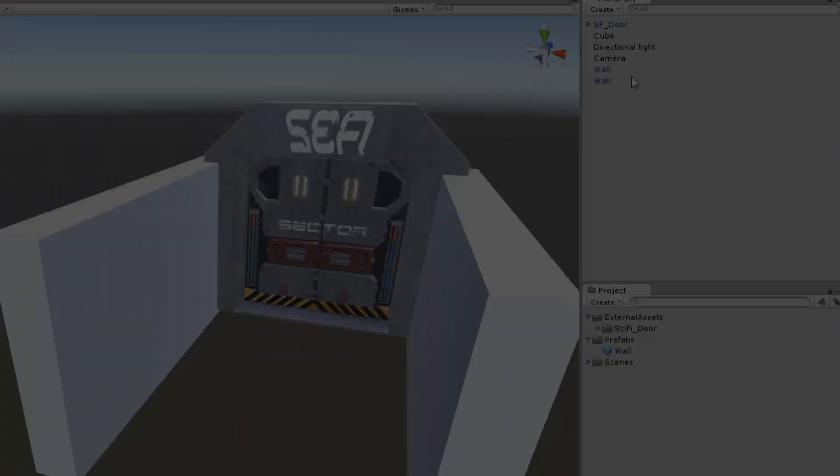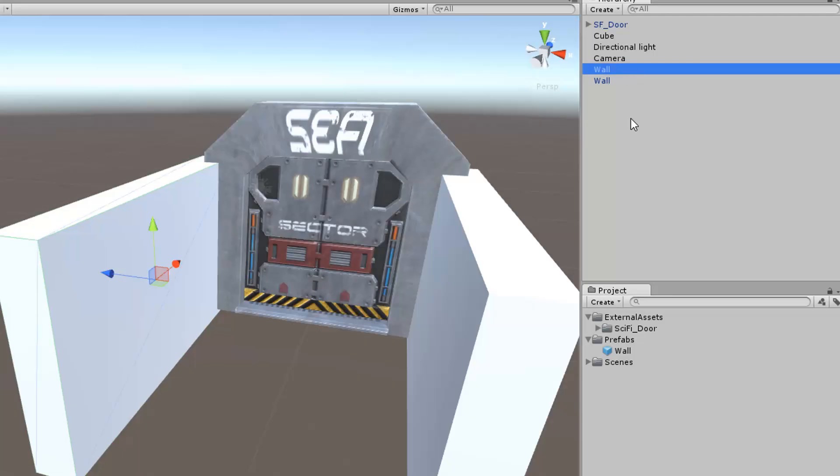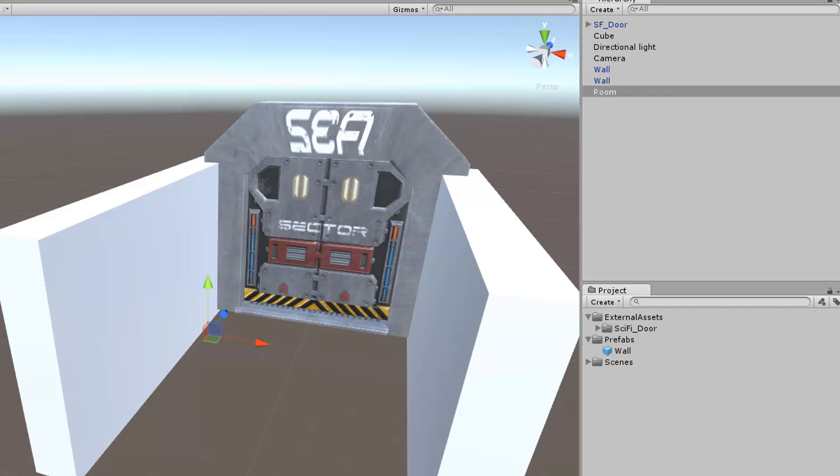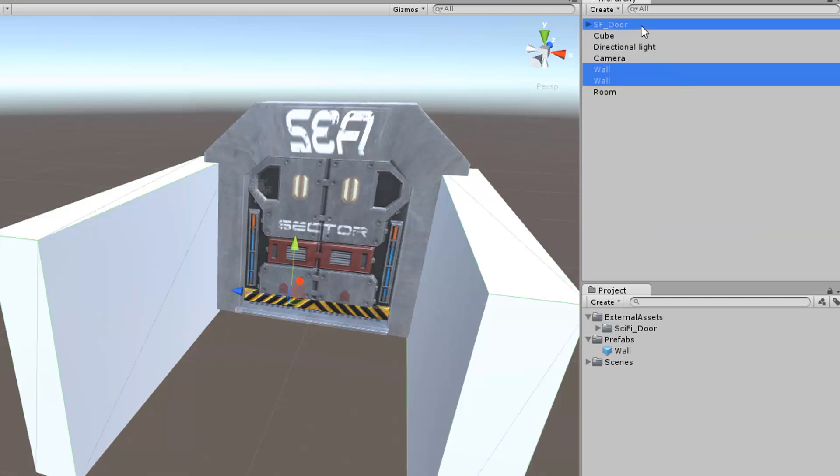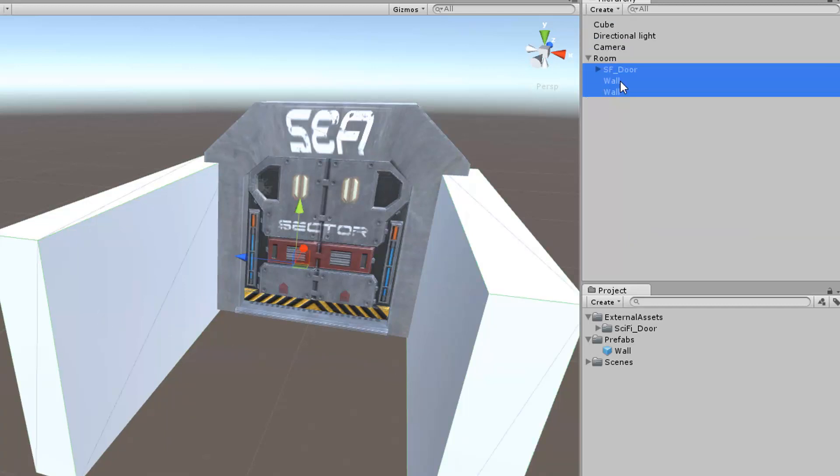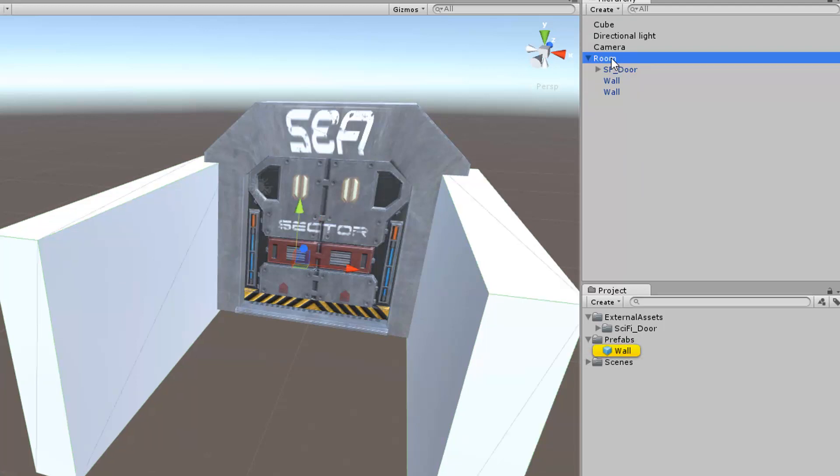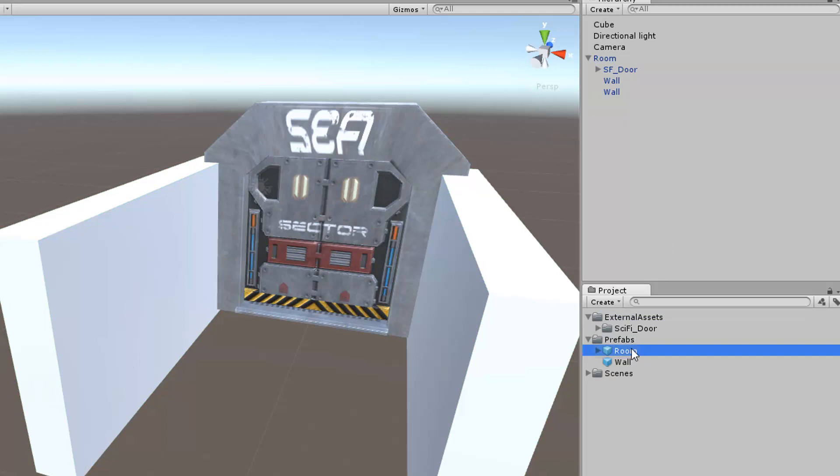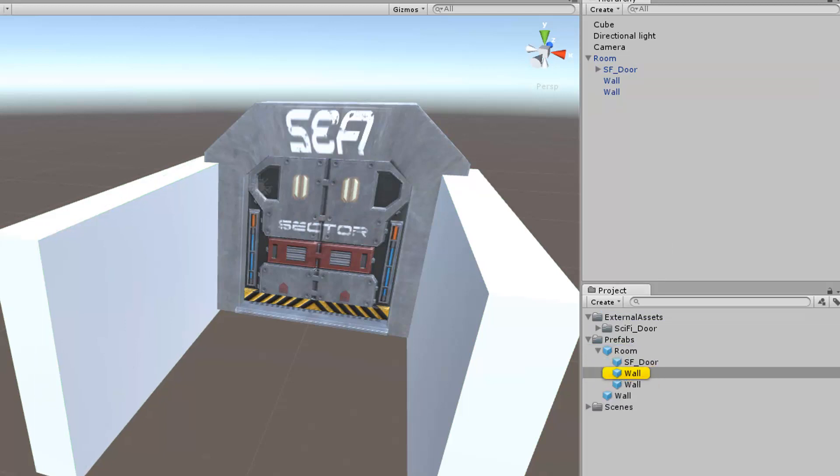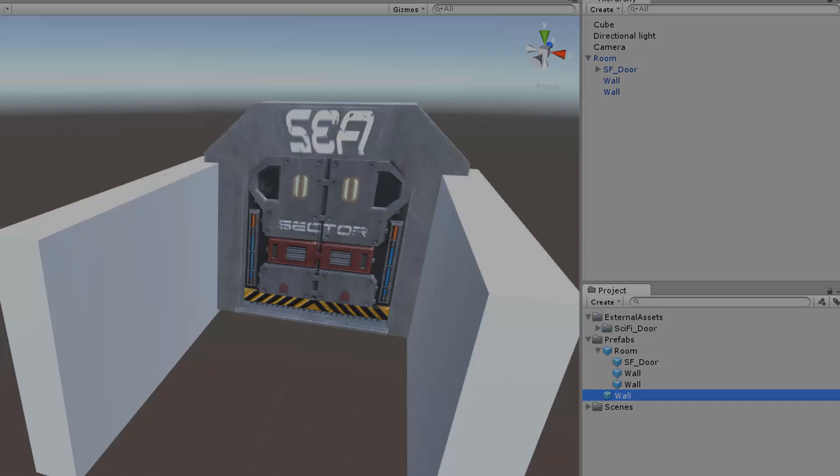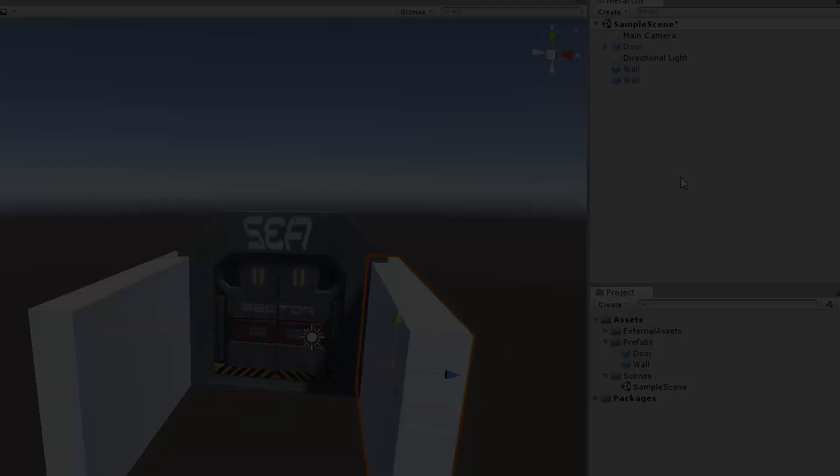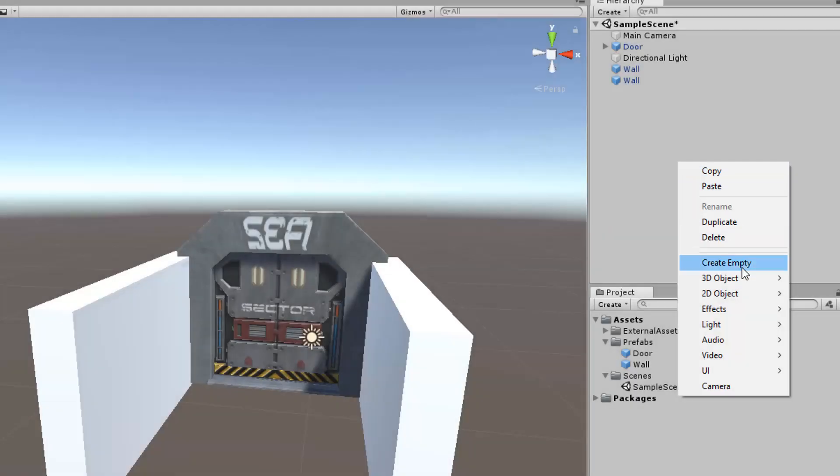For example, in the old system, we have two prefabs, the door and the wall, and we want to create the room template with the door and the wall. When we place the two prefabs as a child of the room and create the prefab from the room object, we will break connections between the door on the scene and the door prefab.